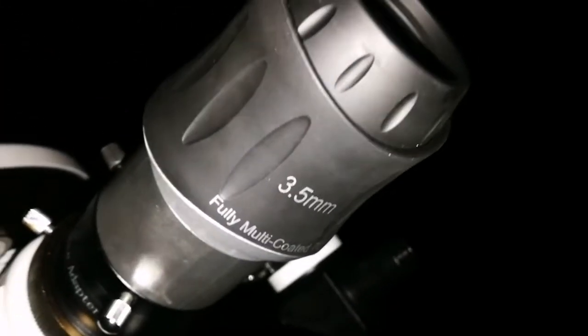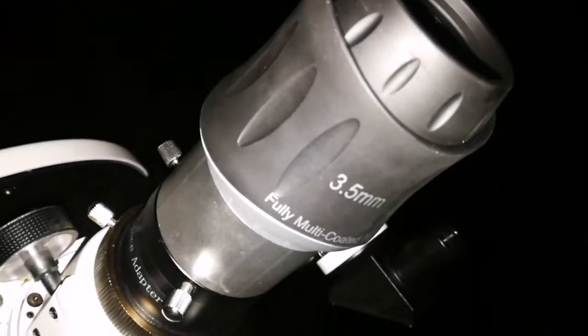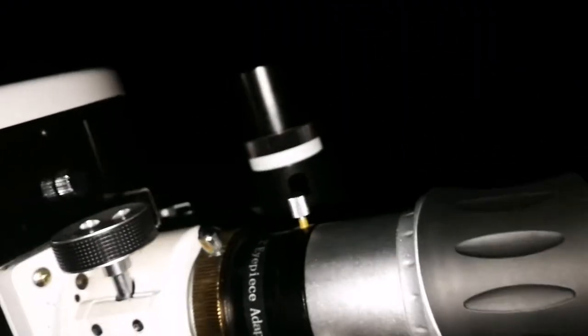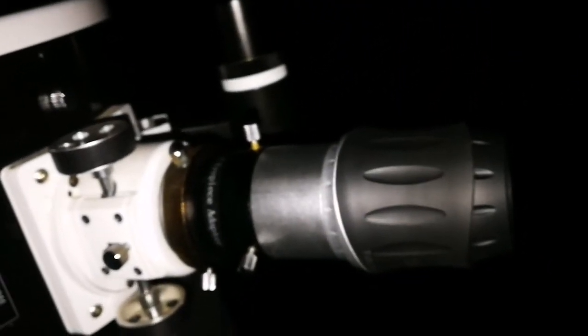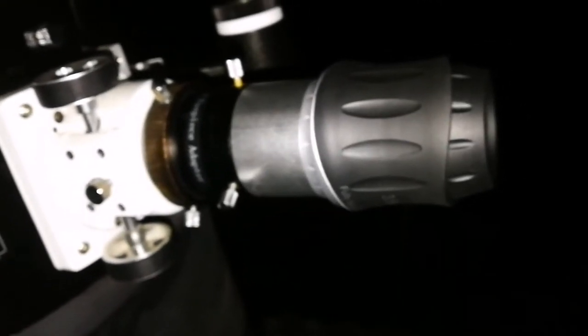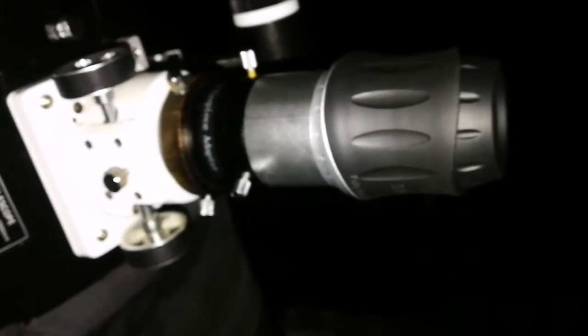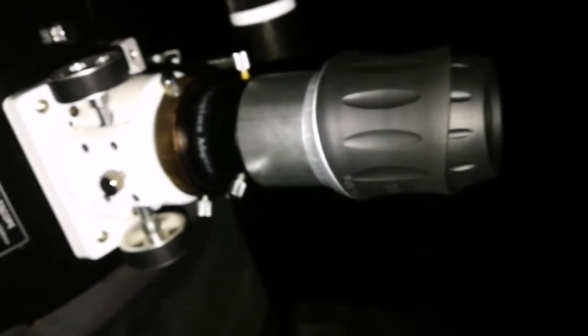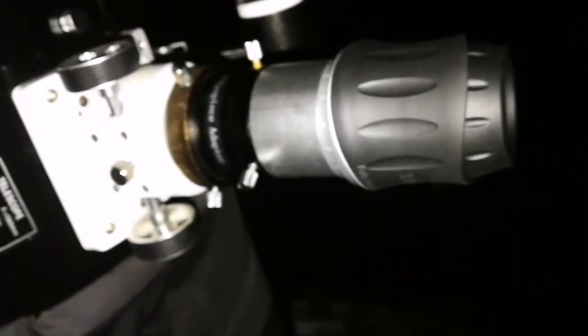Okay, this is a Skywatcher 3.5mm eyepiece, 7840, fully multi-coated, 70 degrees field of view. It doesn't work on the galaxies, definitely. It's too narrow field of view, too much magnification. You cannot see where you are looking. You cannot even focus it, because there is nothing in the field of view.